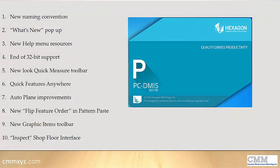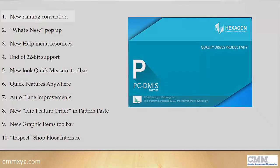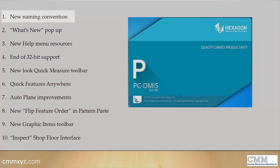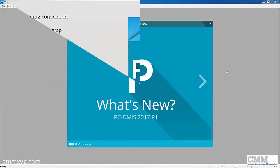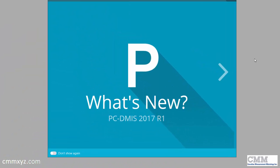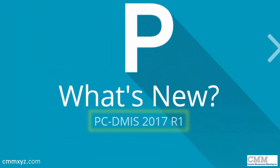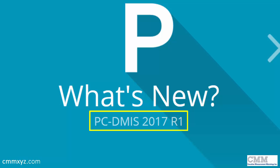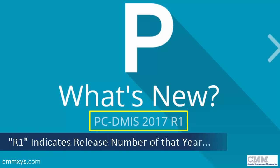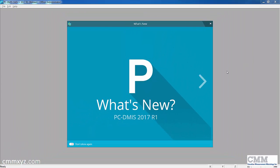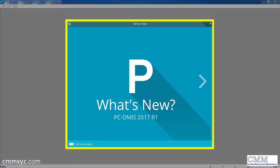The first thing you'll notice is the naming convention is different. There's no more 2016.1, no more MR ones. Each calendar year they'll come out with a release, and if there's a second release it'll be called R2. Since this is the first release, we have 2017 R1.